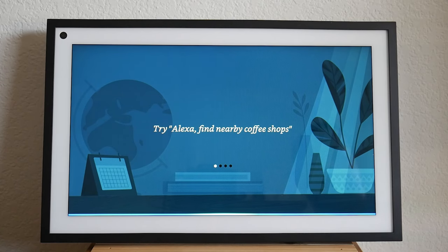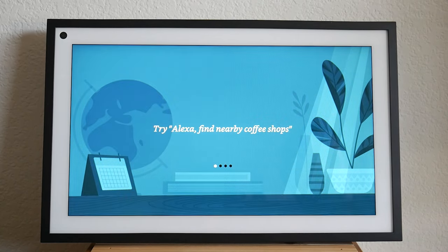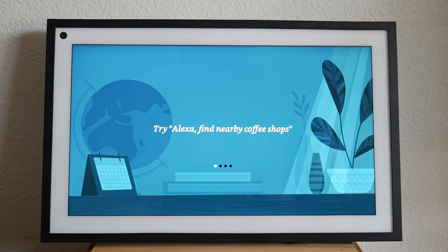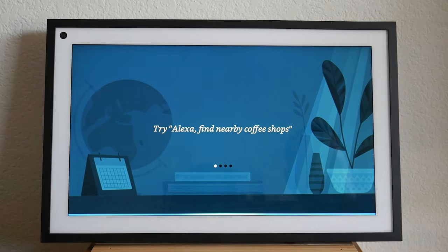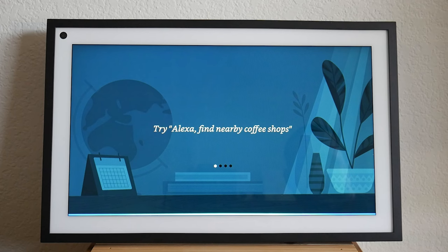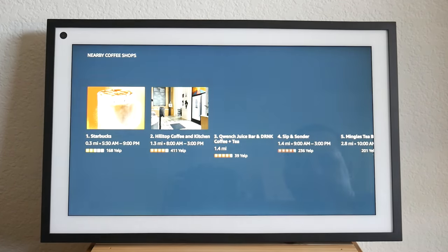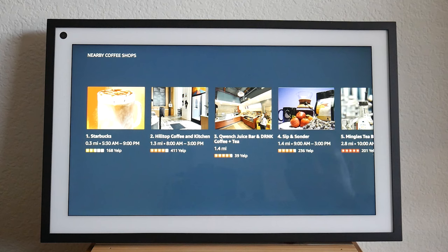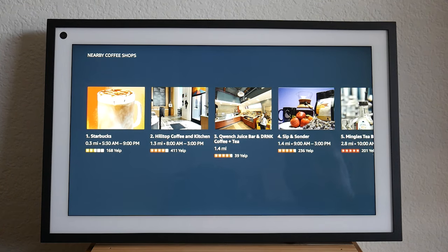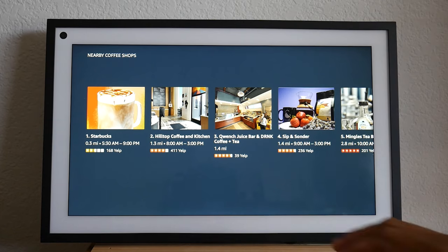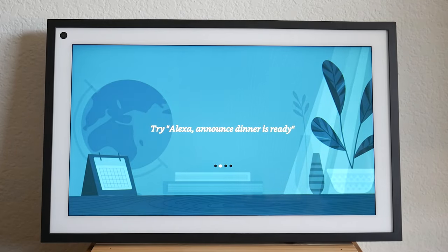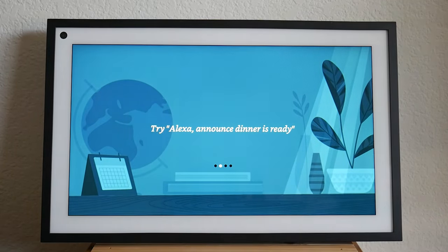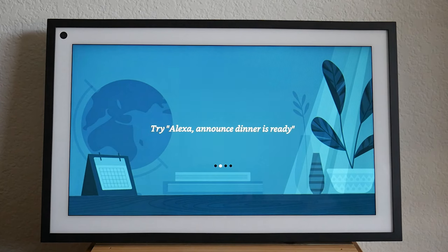Find nearby coffee shops, let's try again. Alexa, find nearby coffee shops. Here are a few nearby coffee shops. From here you can get more details like business hours, address, and more. So here we go. That's one of the cool features like an intercom. I won't actually send out this announcement.